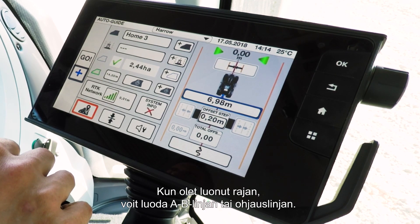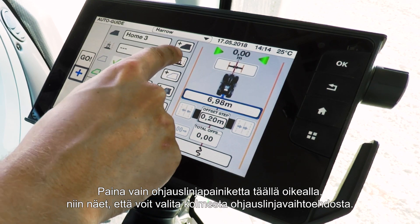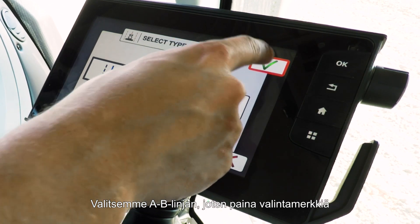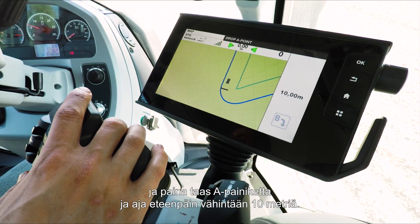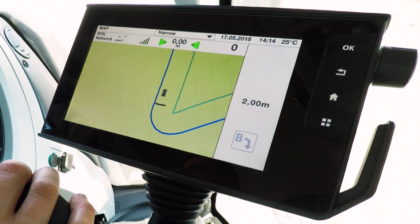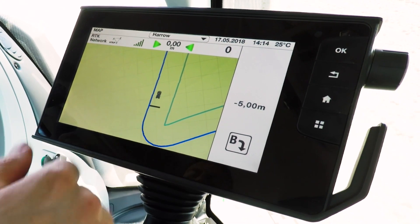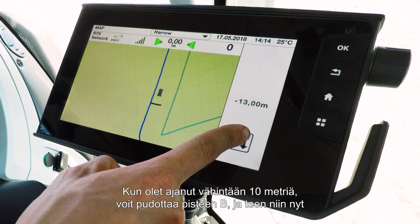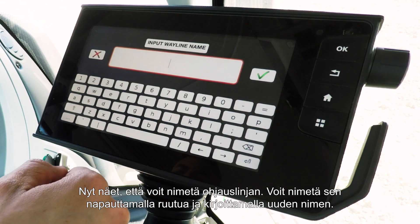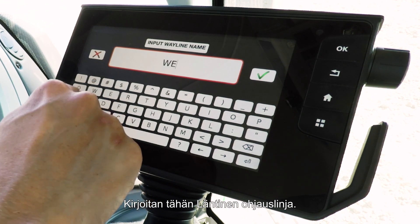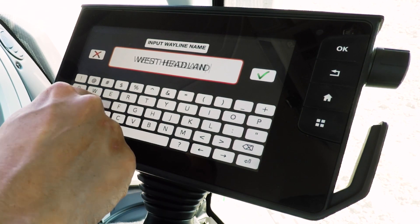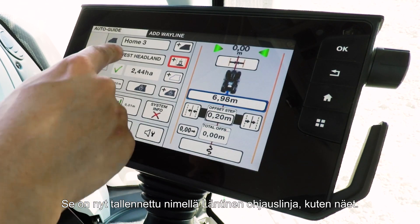Once you've created your boundary, you can create an AB line or wayline. Simply press the wayline button on the right-hand side — you'll see three choices of wayline. We're going to choose AB line and press the tick. Then simply press the A button, drive forward at least 10 metres, and then drop point B. You'll see it gives you a chance to name your wayline — I'm going to put in 'West Headland'. That is now saved in as West Headland.